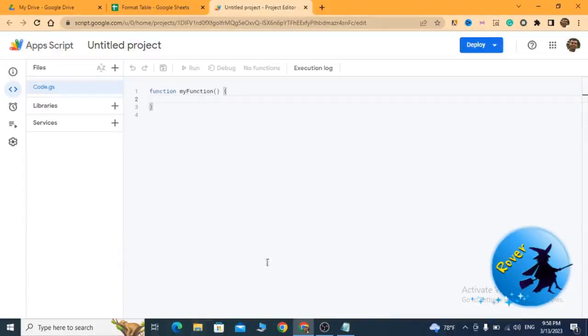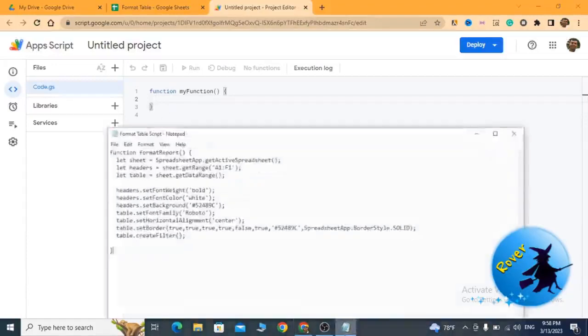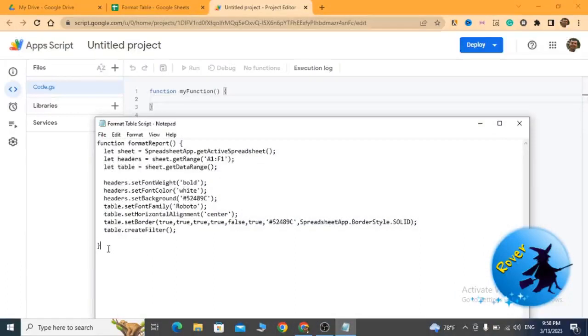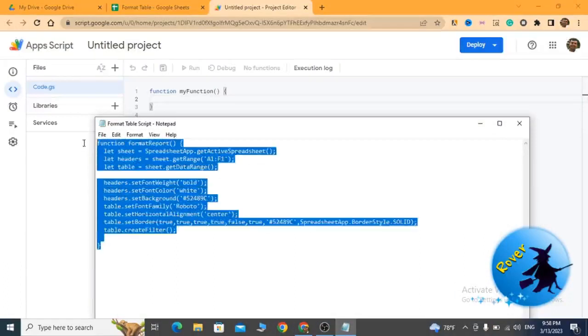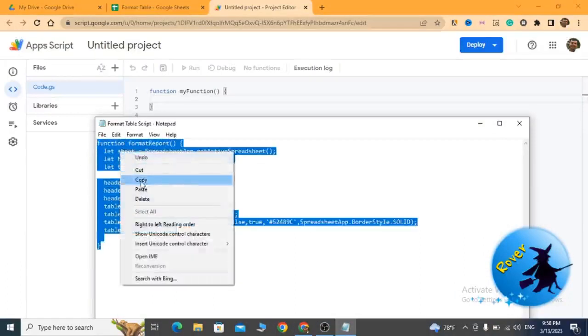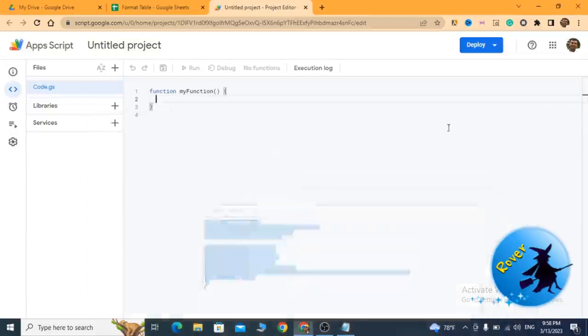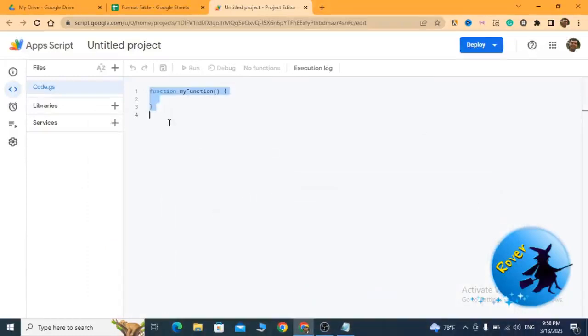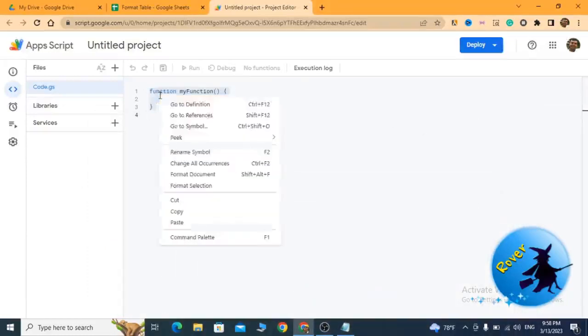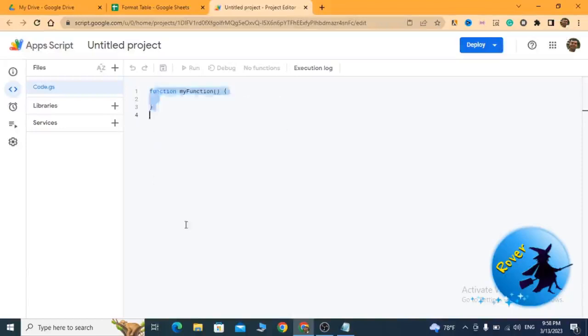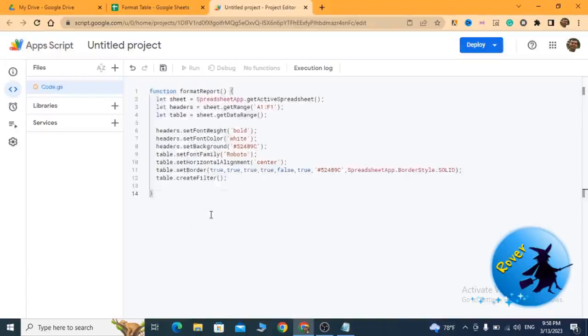To save time, I have typed my script here. I'm going to copy my script and paste it in this window like this. I have named this function formatReport.